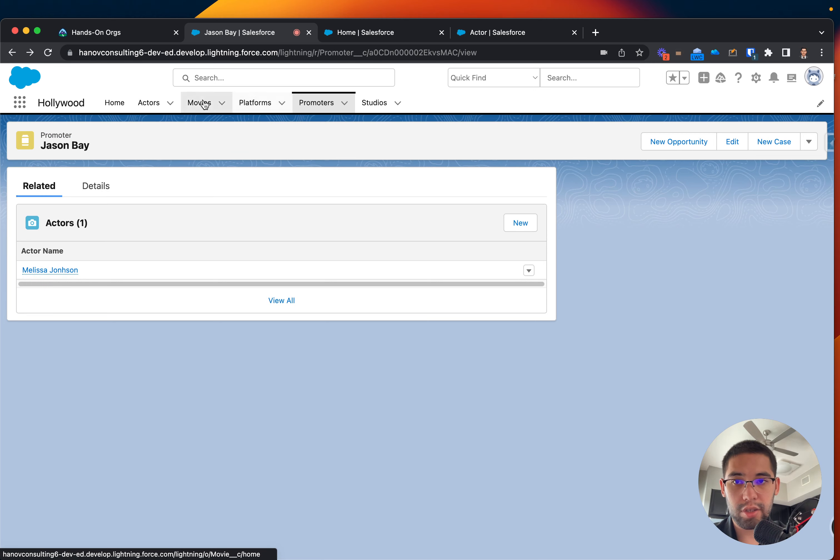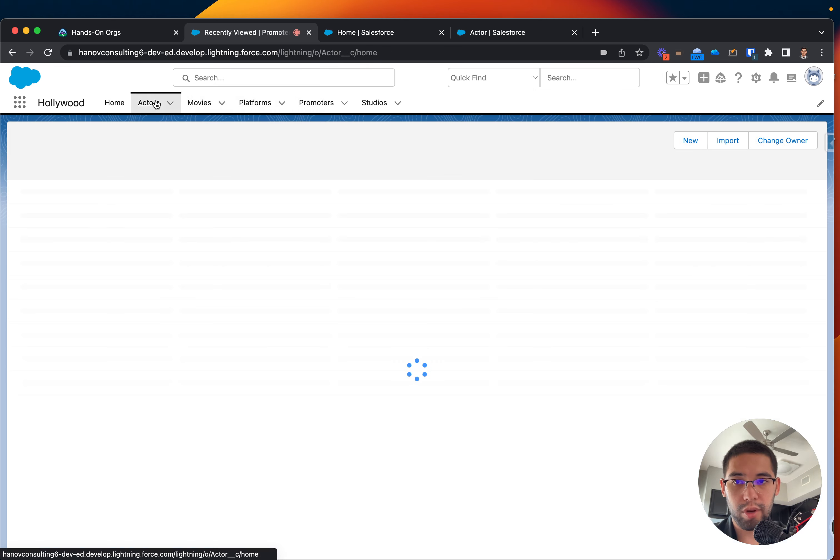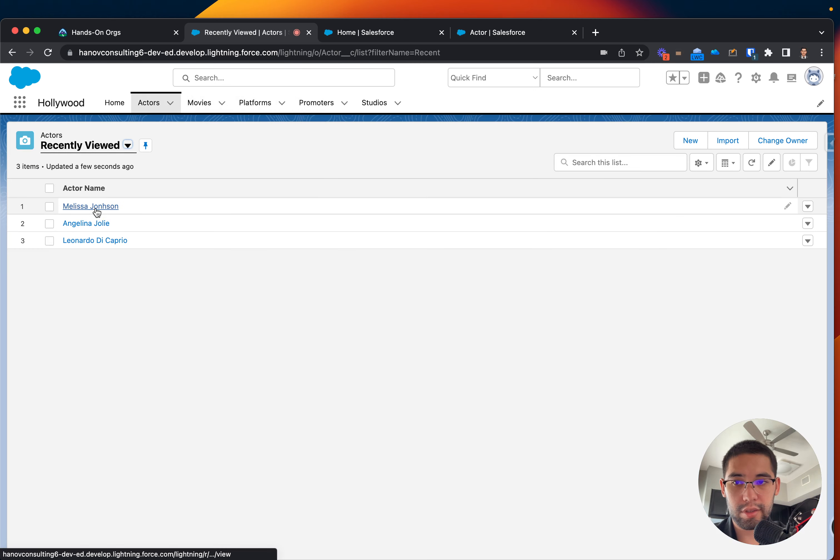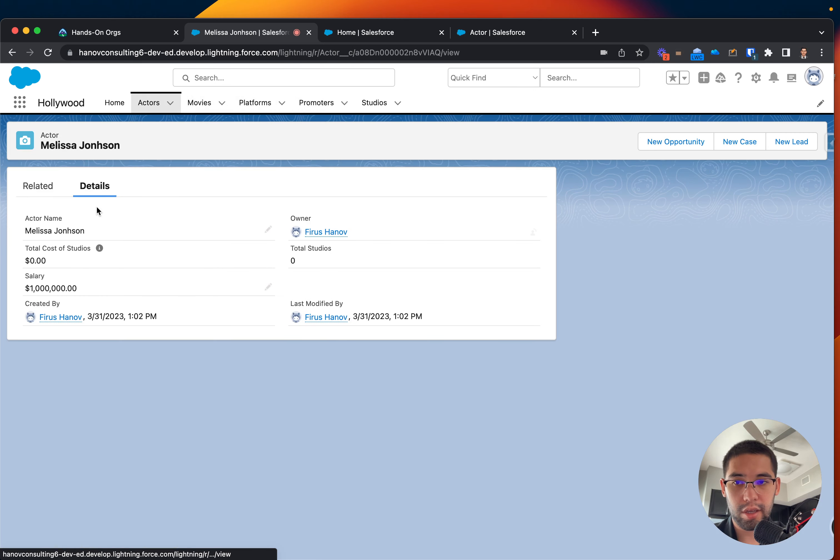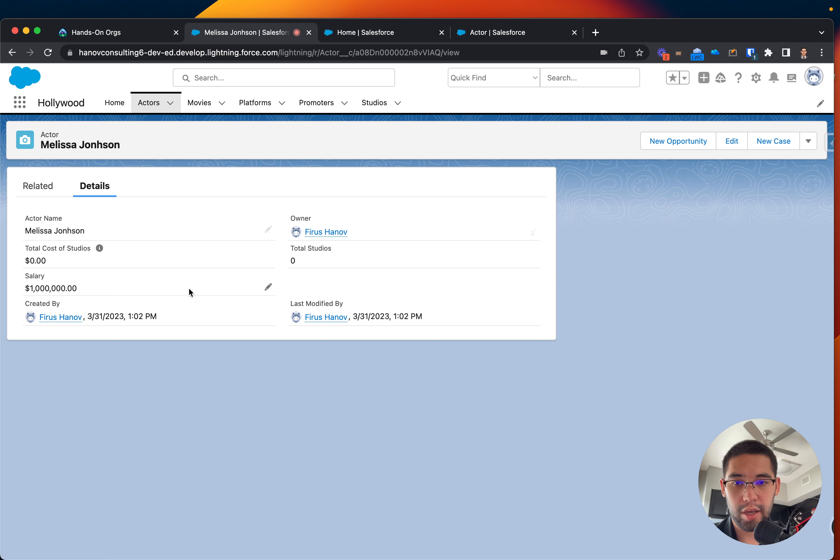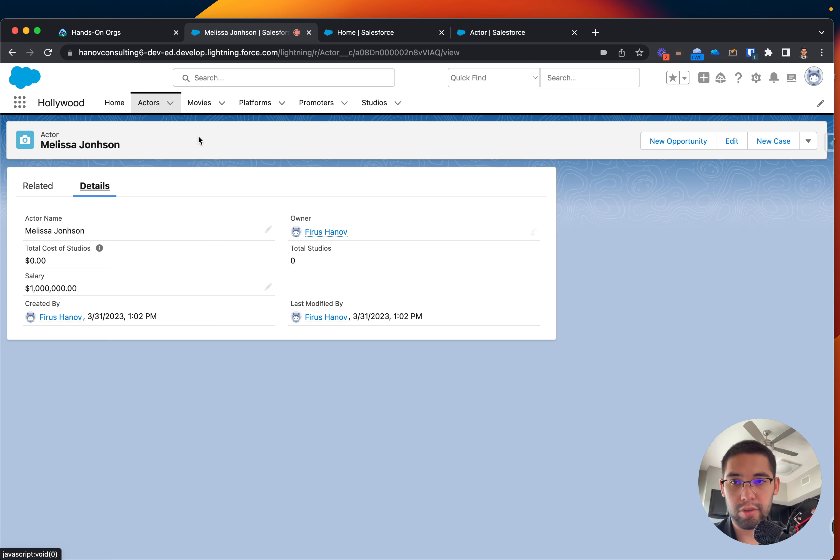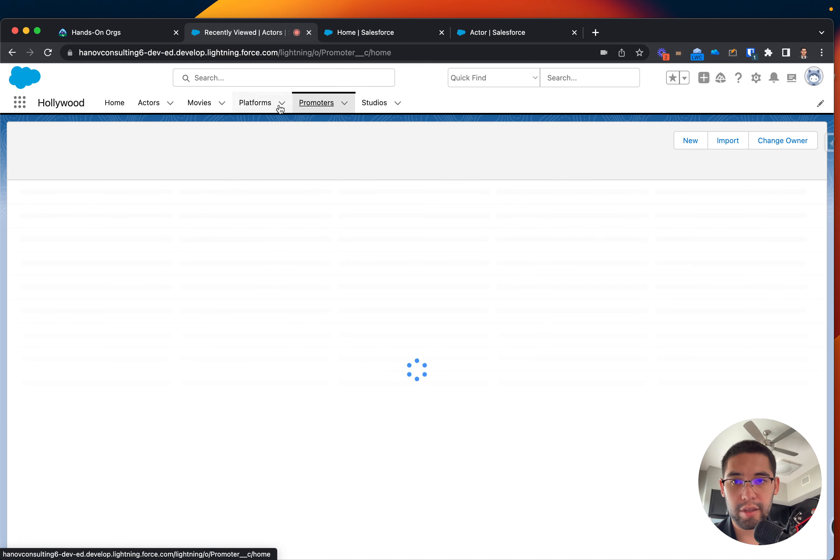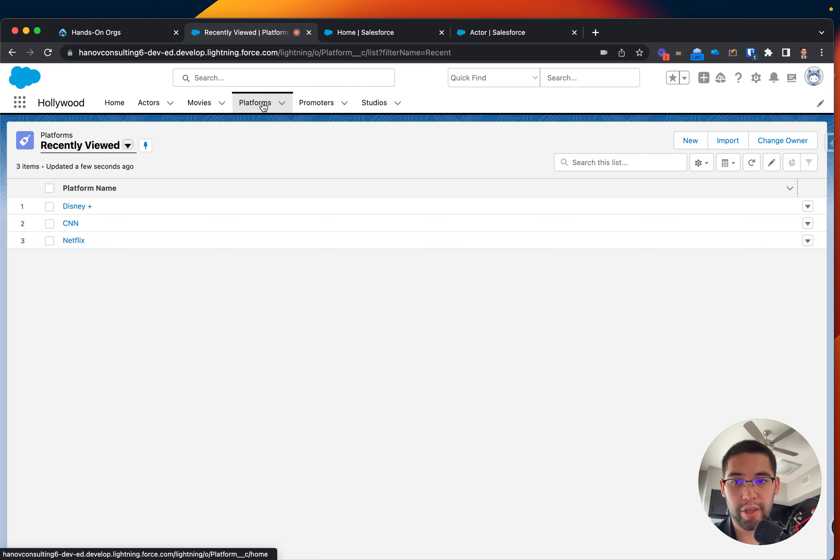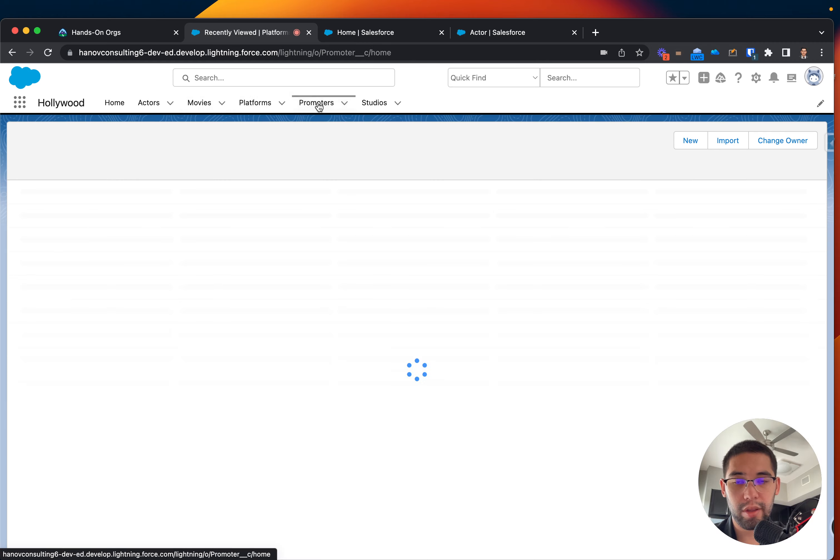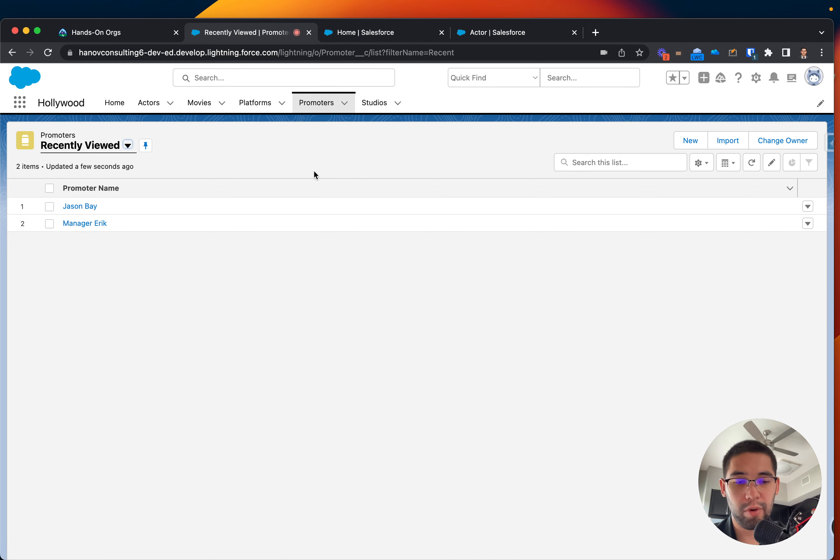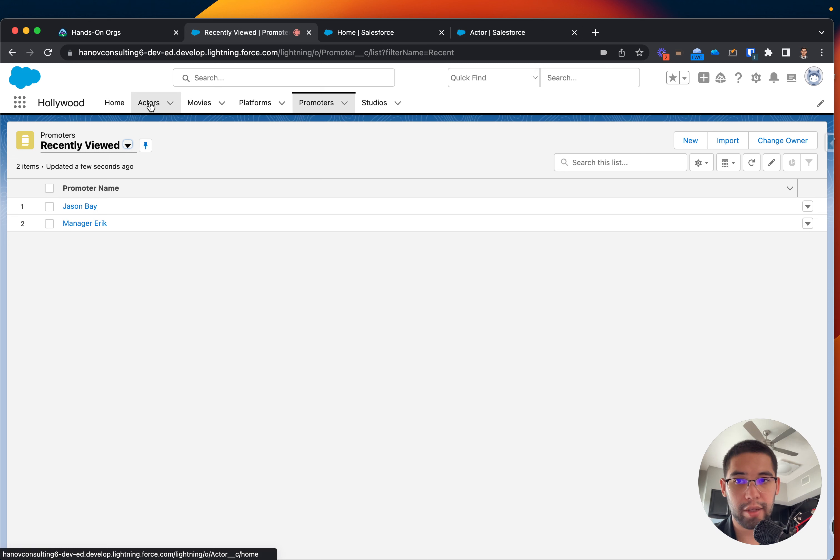Let's actually go to Actors and see. Okay, Related Details. Cool. I guess that's how you actually create. So now we know that the promoter has a relationship to a child, to the actor, and that they're connected through the lookup relationship.